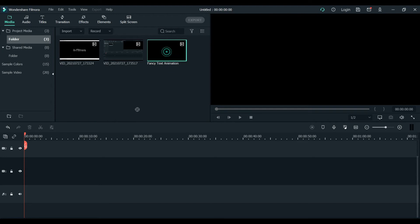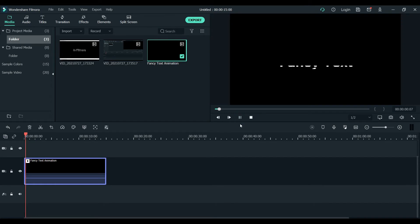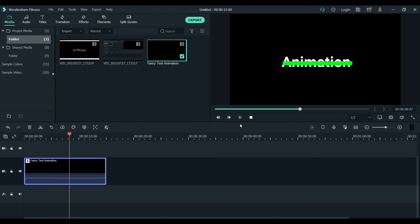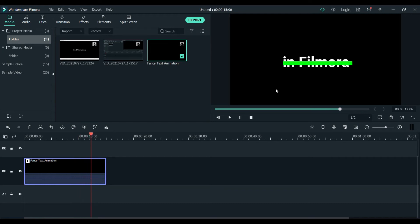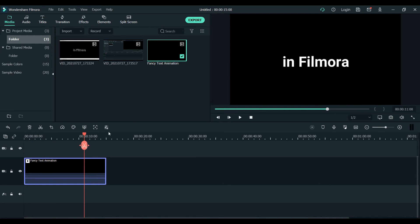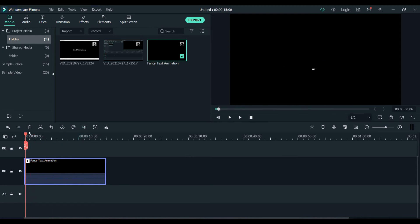So you see this one - fancy text animation in Filmora. Whatever you make, that's how it should look because I have already done it and imported it. Now we will do some animation - as you can see this one here, so you will go here.